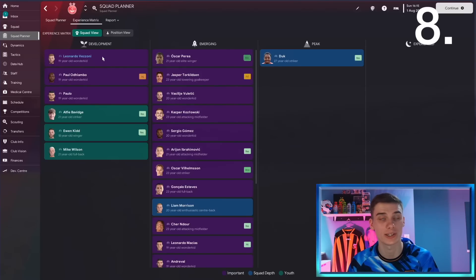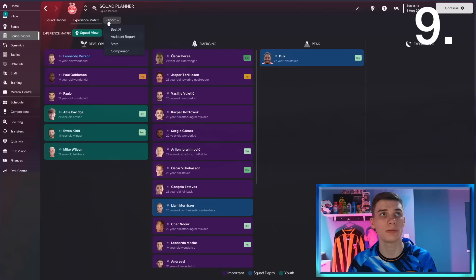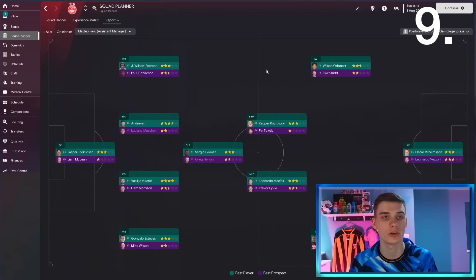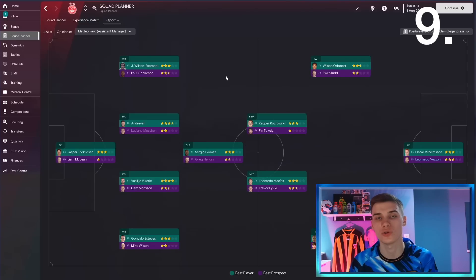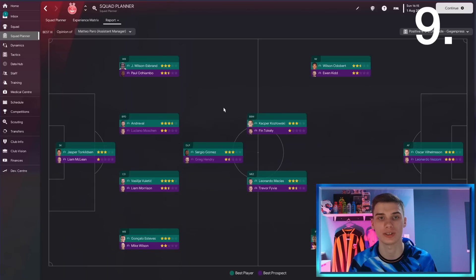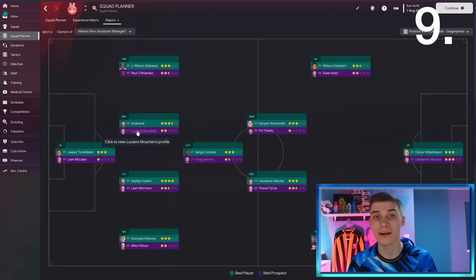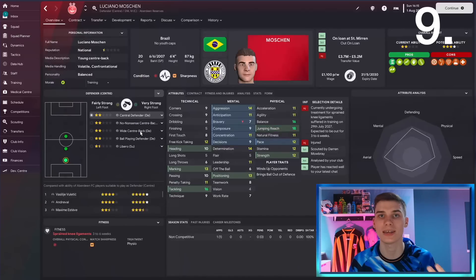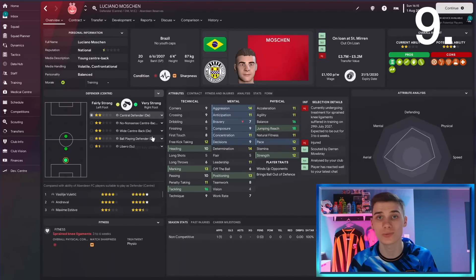Also in the squad planner, head over to the best 11 tab. Here you can see your best 11 for every single position, your best player in each area, but it also tells you the best young player you've got at the club as a whole—in the academy or in the first team—that will eventually take that position. For example, apparently we've got a very good young center back by the name of Luciano Motion. I can take a look at him now and see if maybe he's worth promoting to the first team.